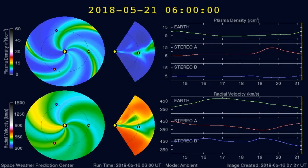Here's a graph of the plasma densities striking the Earth in the past 5 days or so. Any increases in plasma densities often cause larger earthquakes.